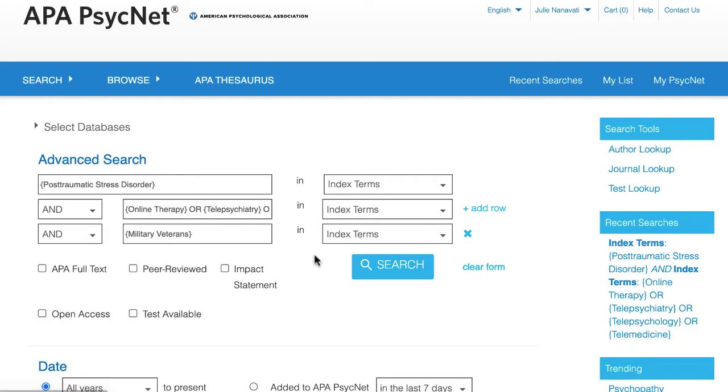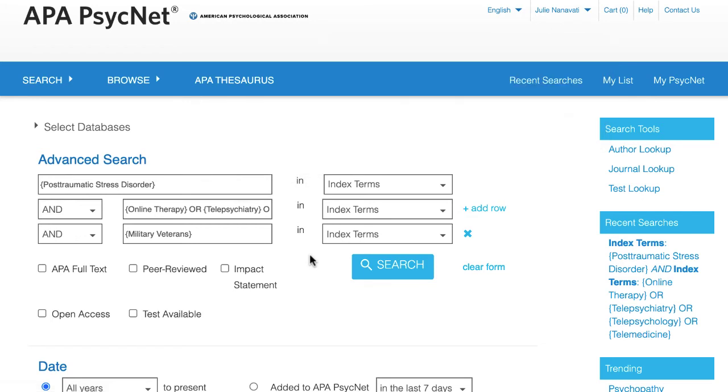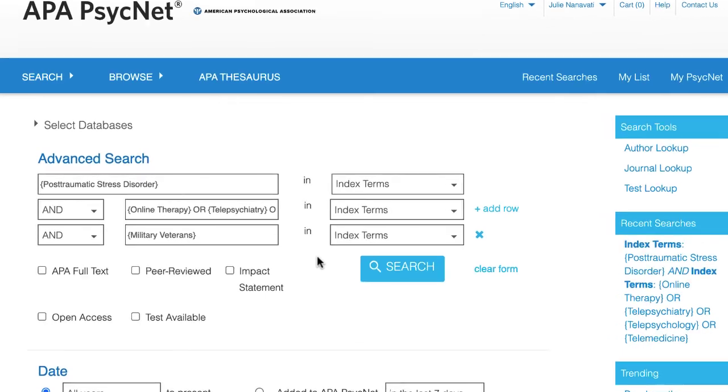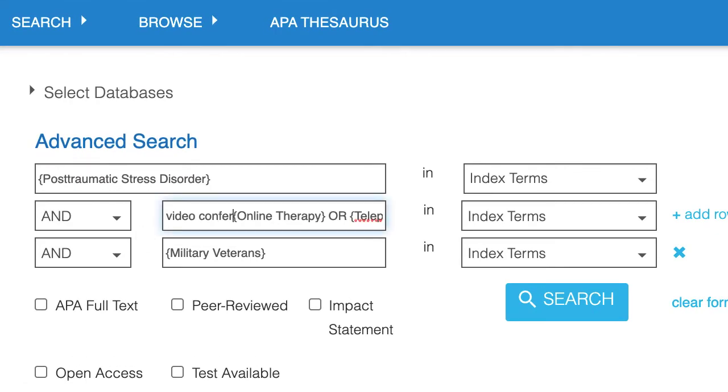Remember the index term we found when looking in the results? Video conferencing. Because we know that video conferencing is an index term, we can add it directly to the search without going into the APA thesaurus. I'll click on the second box and type video conferencing.